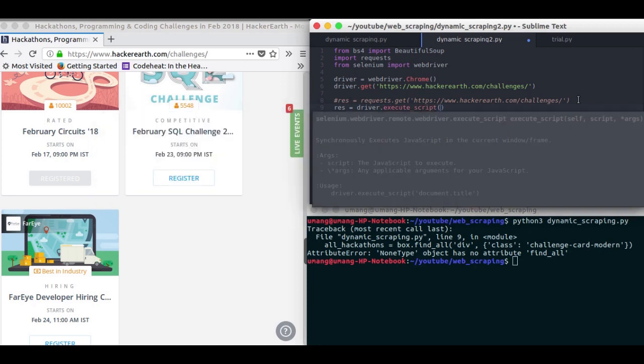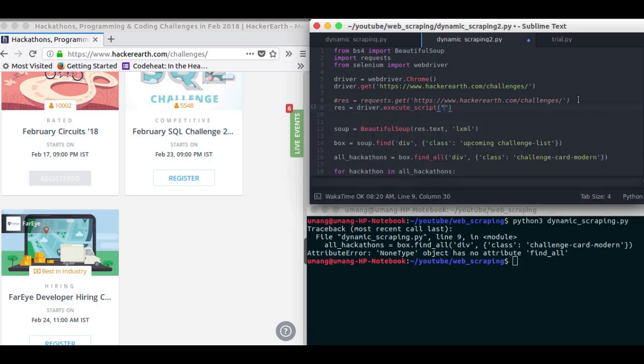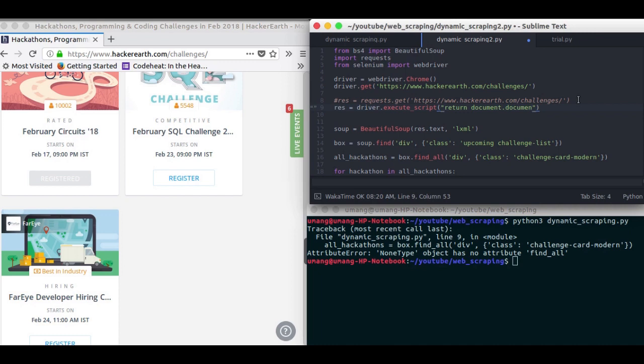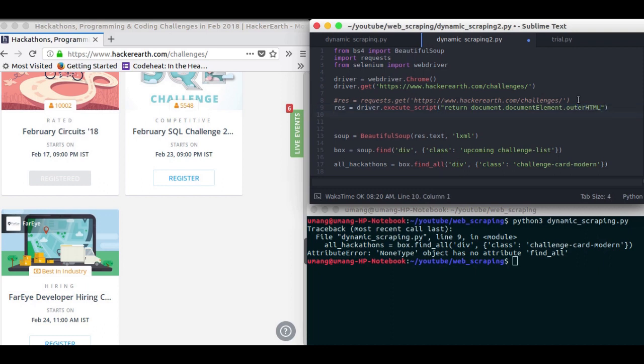using driver dot execute script. And in the arguments here you have to pass return document dot document element dot outer html. And this will give you the page source of the website after loading it fully.